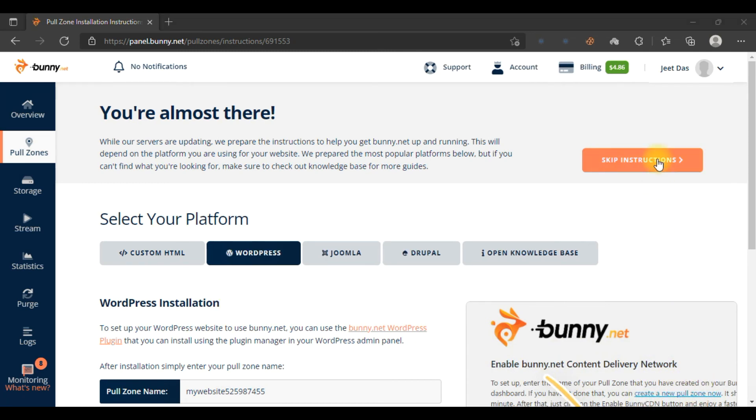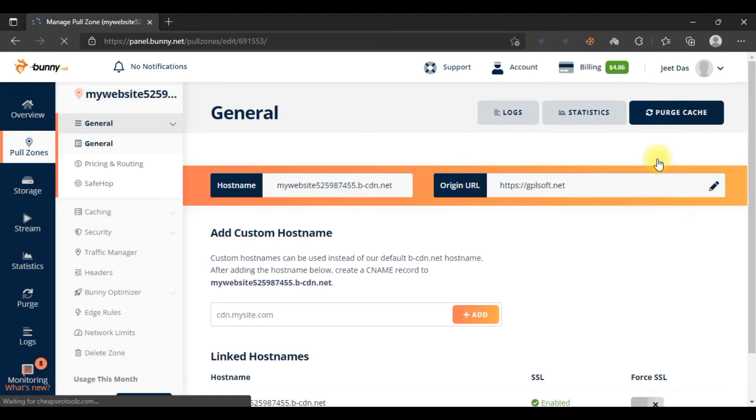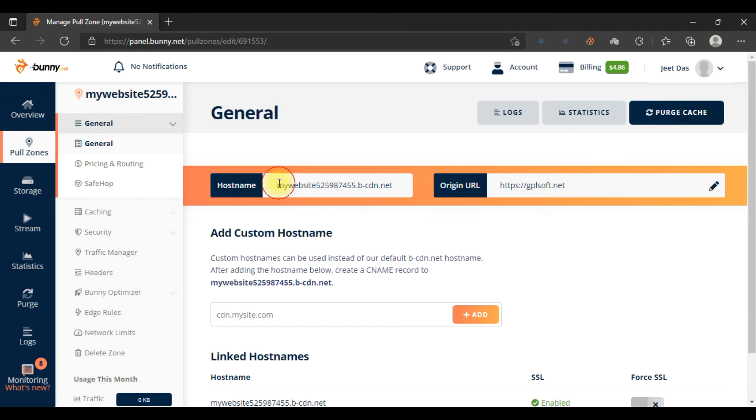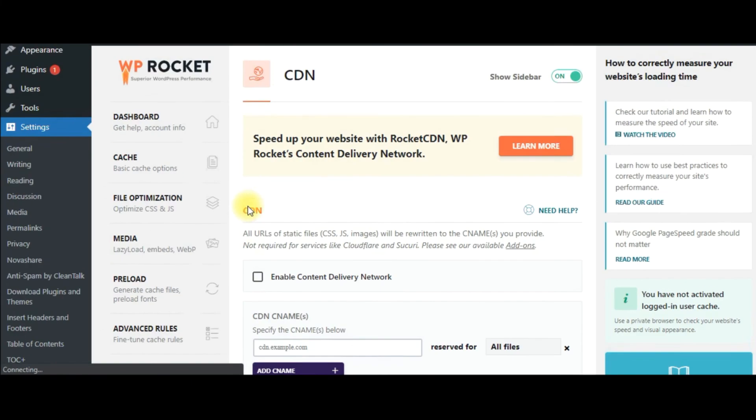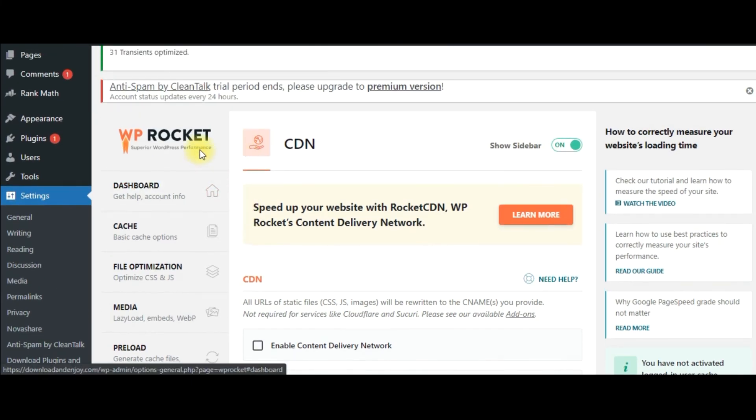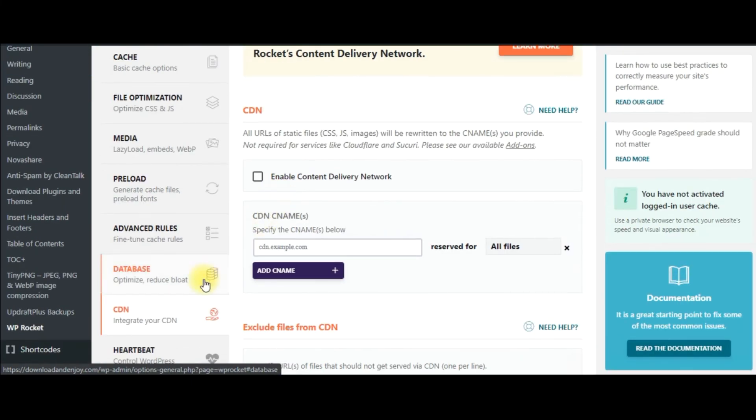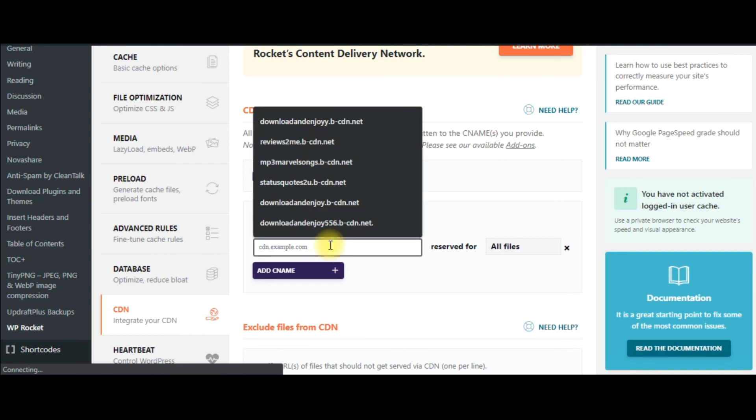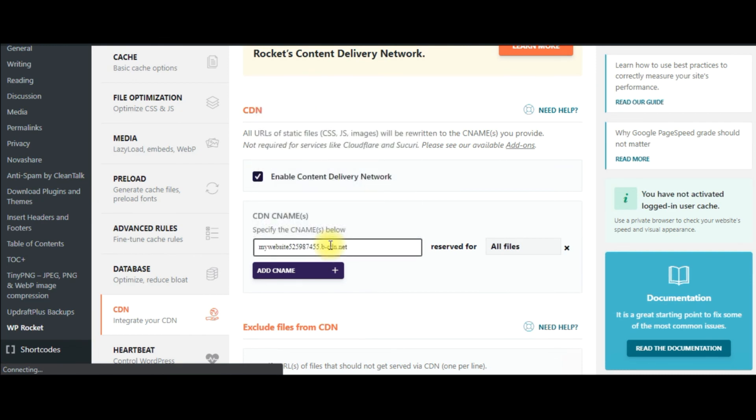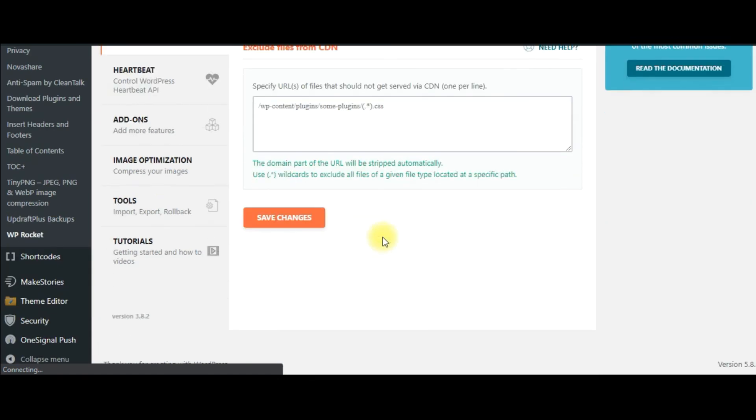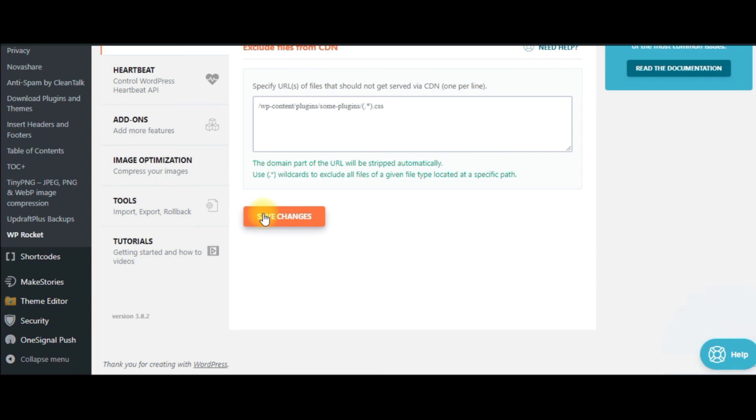Click on 'Skip Instruction.' I will tell you how to add your website if you are using WP Rocket. Just copy this hostname, then go to your WP Rocket plugin. In the CDN section, click on 'Enable Content Delivery Network' and just paste the CNAME here and click 'Save Changes.' Your website will get connected with Bunny CDN.